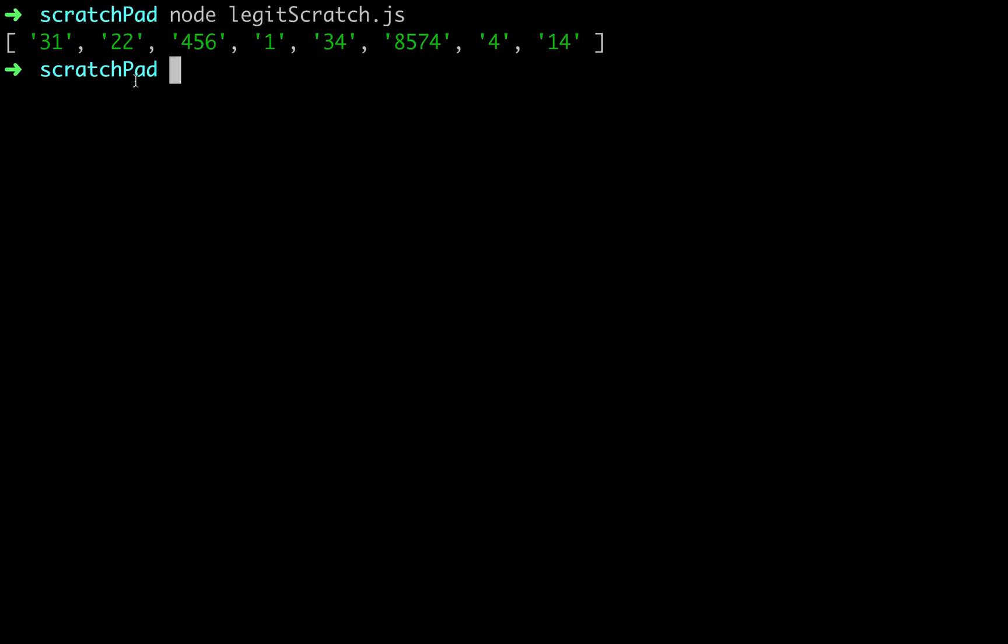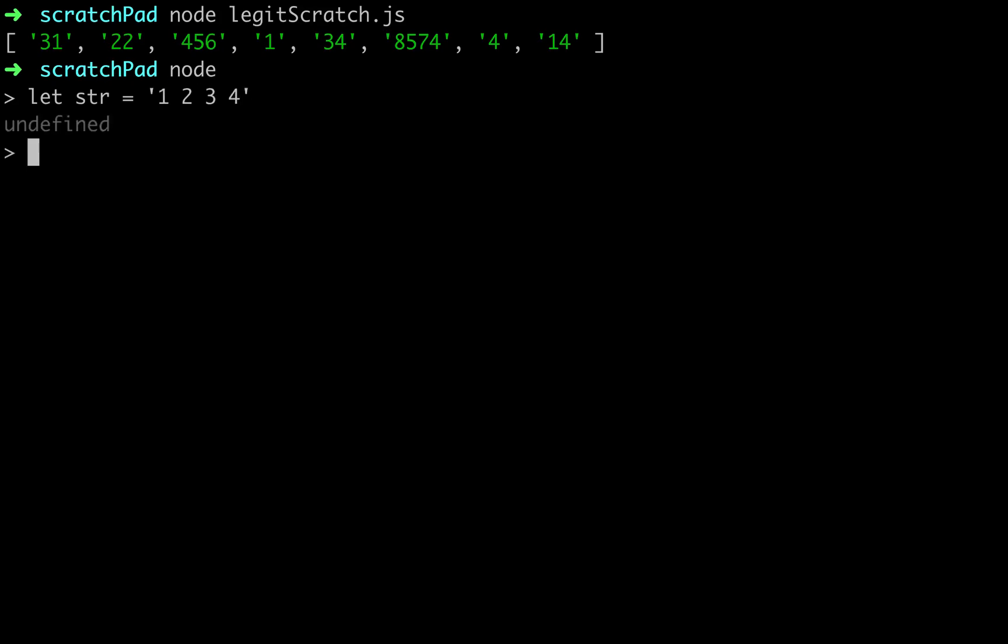Cool. So we get an array and I wanted to show you this real quick. So let's say that we had a string like this and let's say that it was one two three and four.